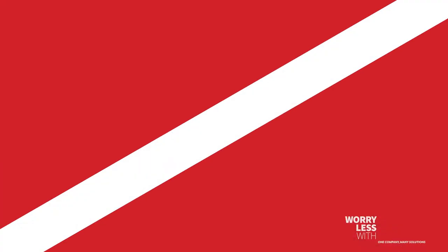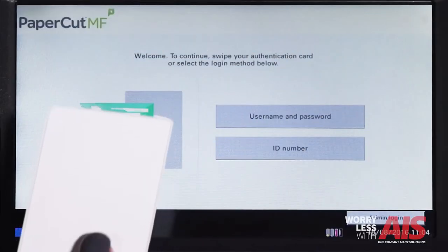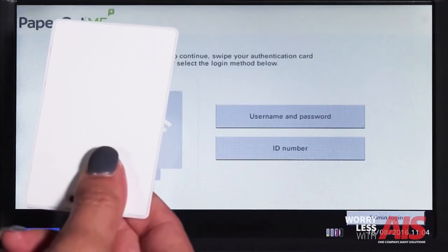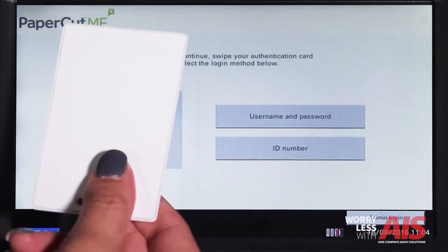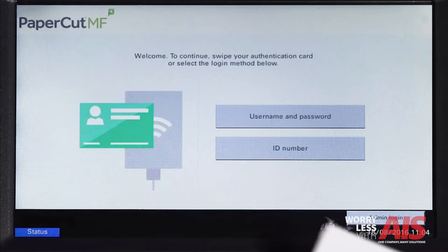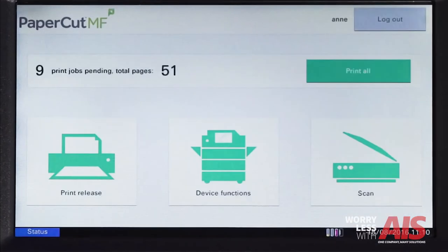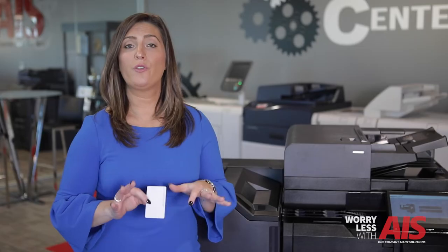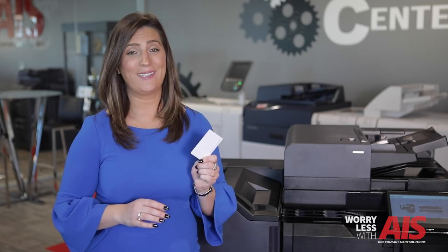Now think of your access card as your own personal account. Your access card will only show your individual print jobs and can be accessed on any Kyocera device through the Papercut app with your access card. This is called Secure Release.